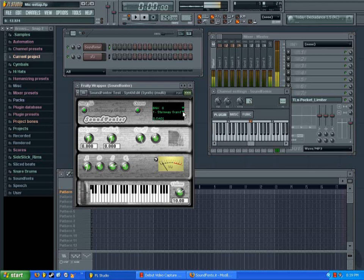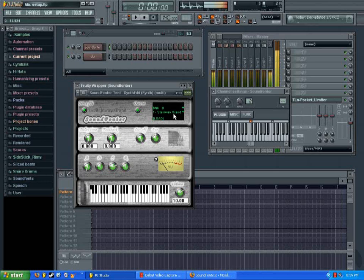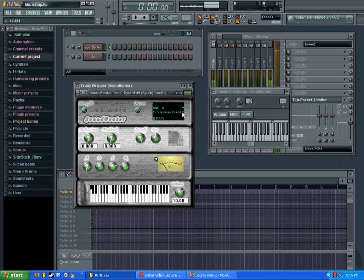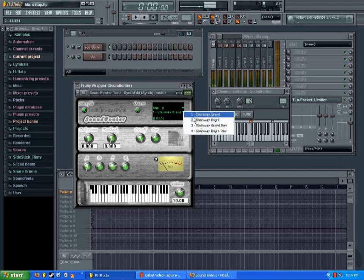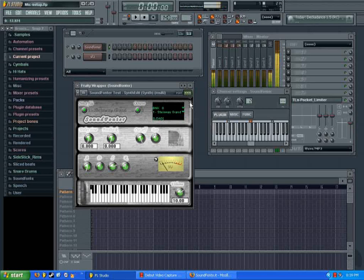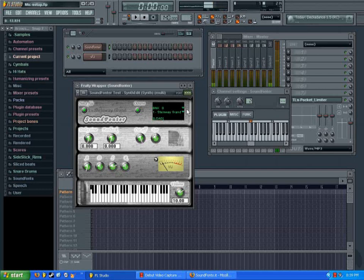One thing you'll want to notice is that most sound fonts actually have several sounds in them — there may be variations of the original sound or different types of instruments. In SoundFonter, this little arrow here will bring up a list. In this case, it has options for four different types of Steinway Grand Pianos, with pedals and brightness adjusted and such. Try them all out and see what they sound like. It's also got a bank option, but you probably won't be using that.